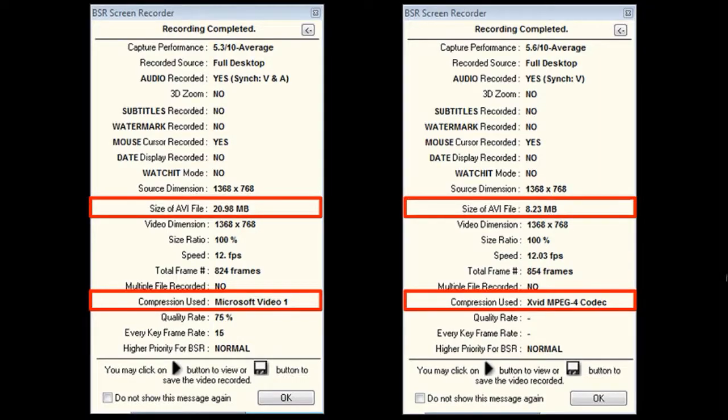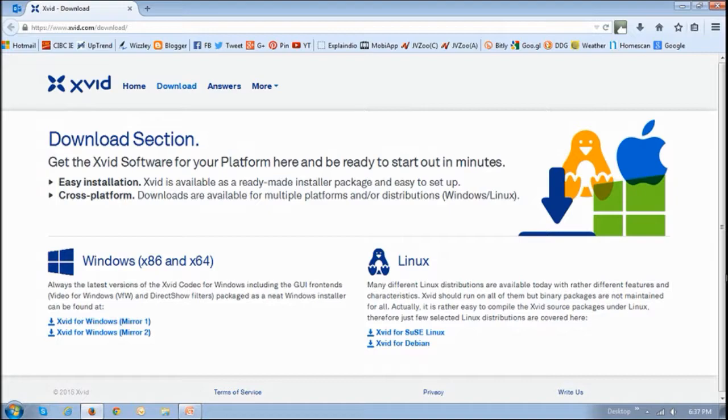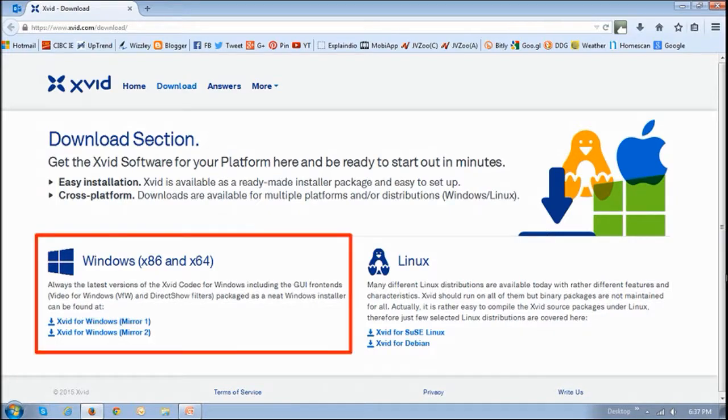So in order to download Xvid, go to this website and I'll leave a link in the description section of this YouTube video. Choose the appropriate download depending on the operating system you're using. I'm using Windows so I would choose this one right here.